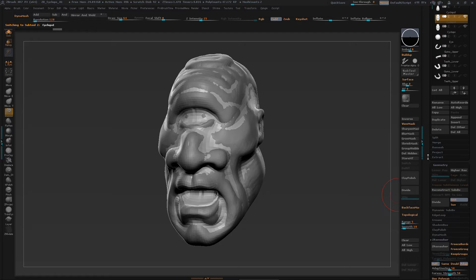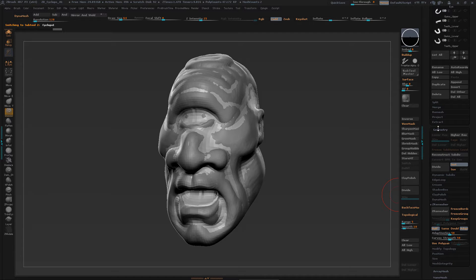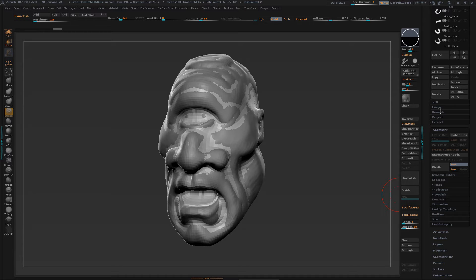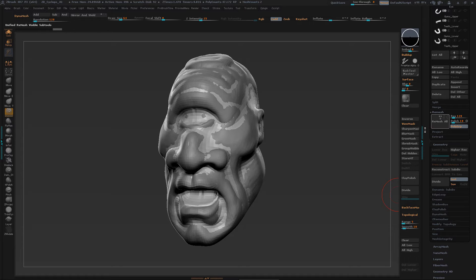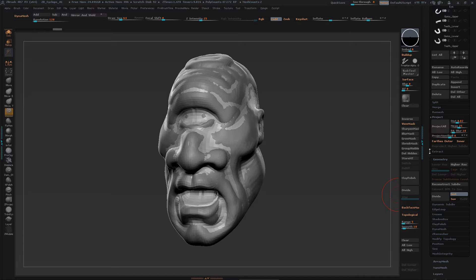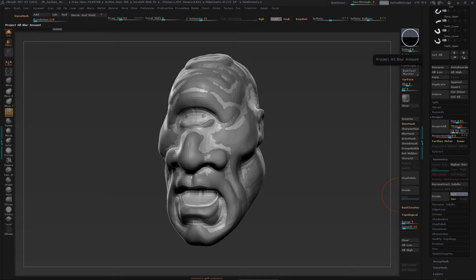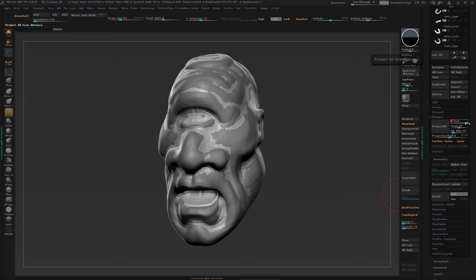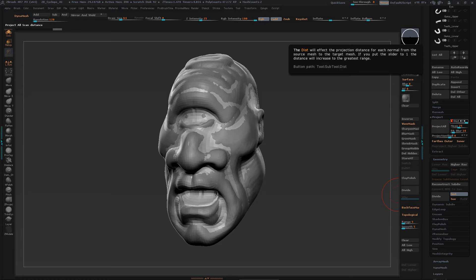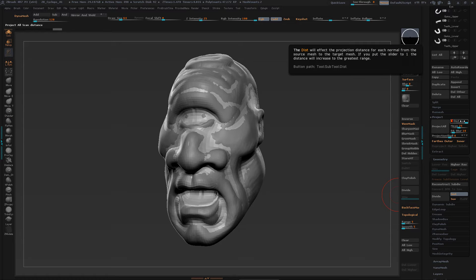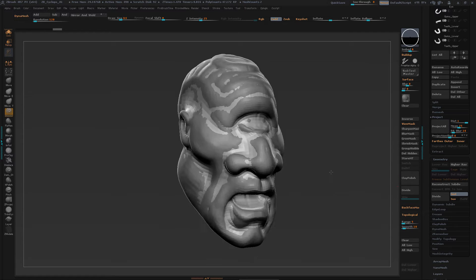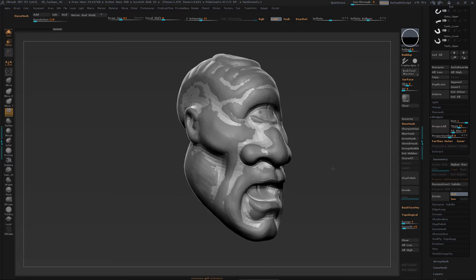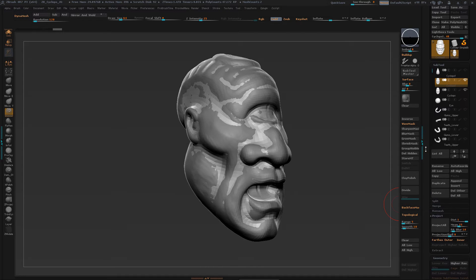So I'm going to go up here and dig in and find the projection. Usually I turn the blur down, turn this distance all the way up. I've already done it, so I got to kind of remember what I did.